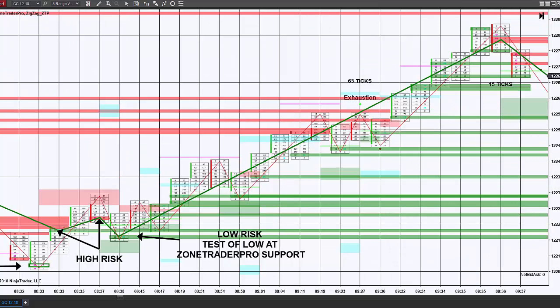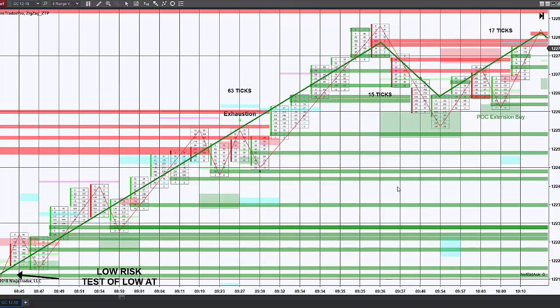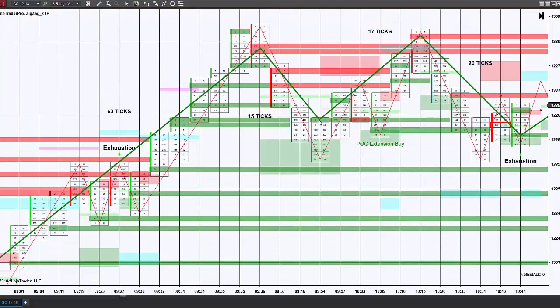After that low risk entry, we see that the market climbed pretty much straight up for a total of 63 ticks before that reversal. We had some profit taking to give us a 15-tick profit, and then a reversal giving us another 17-tick profit. This again could be looked at the same way in that the market was now in price discovery to the upside, and here this is our test of our high.